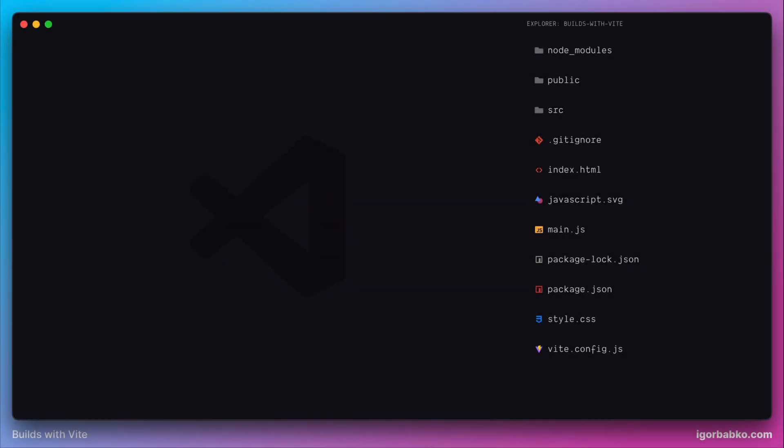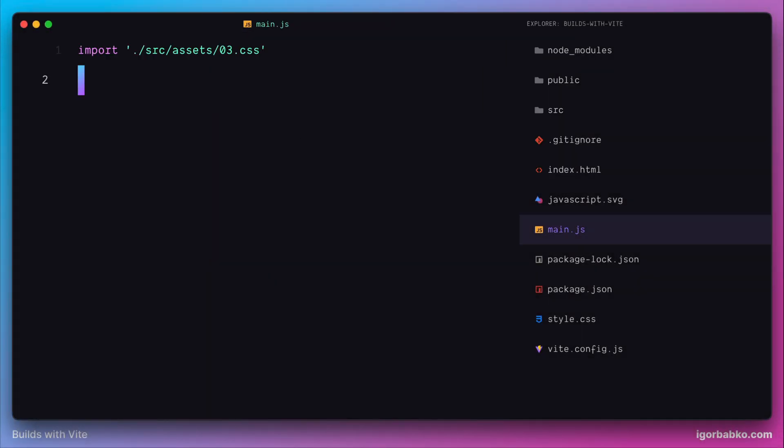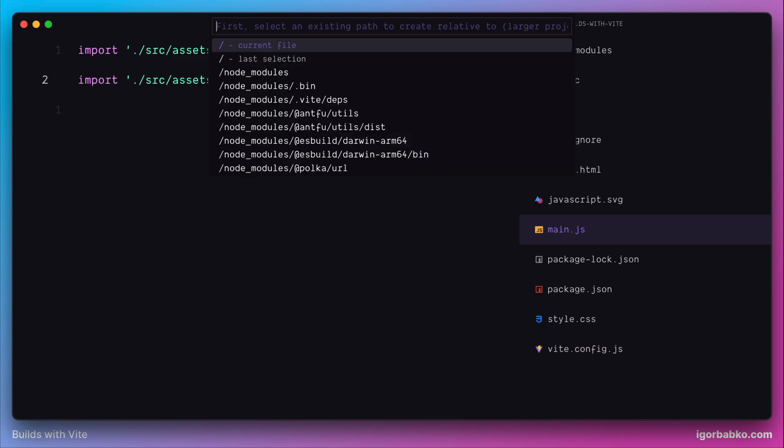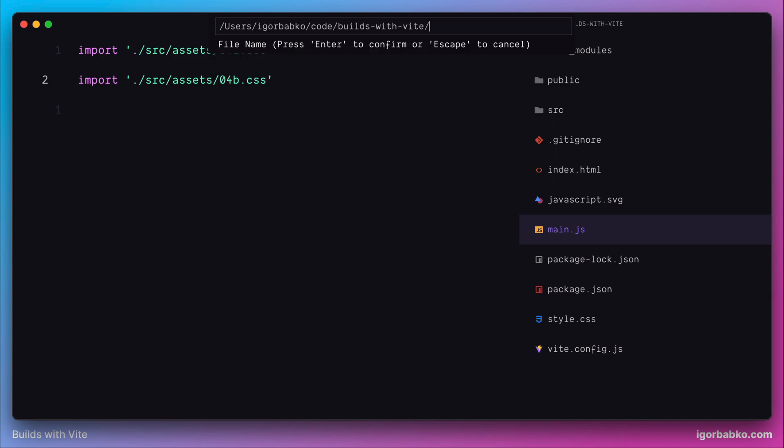Let's see how we can work with CSS module specification in Vite projects. First of all, we're going to import a couple of CSS files in our main script. Let's just give them arbitrary names and create these files.